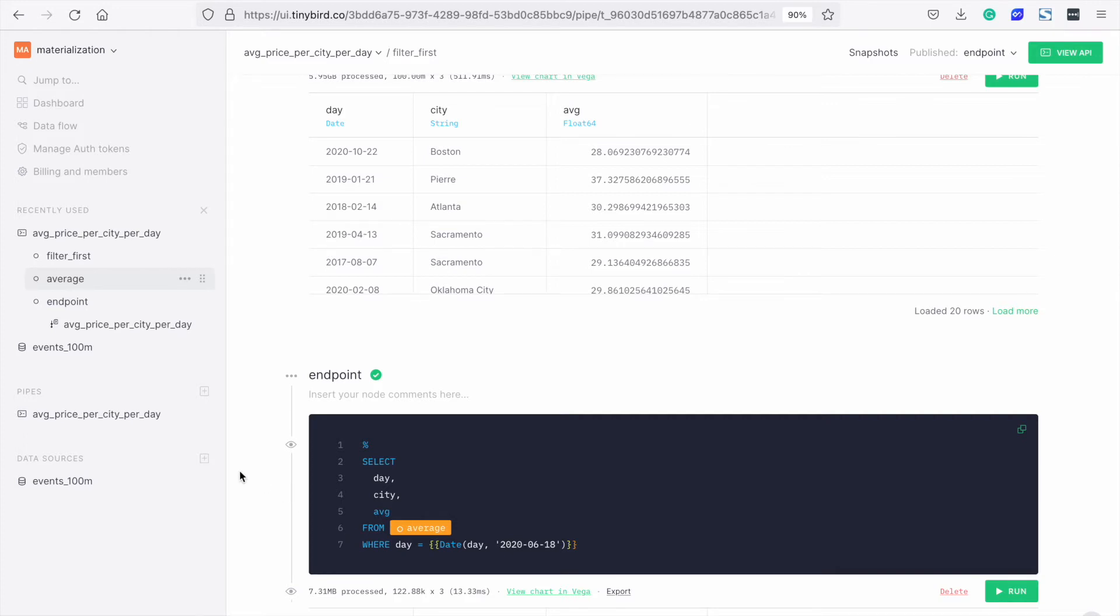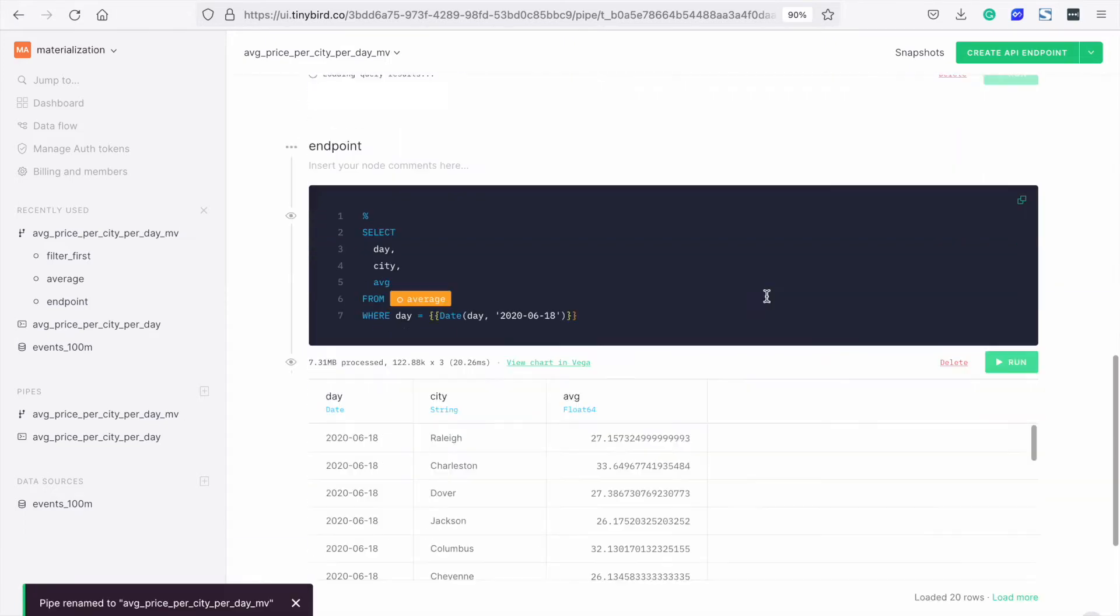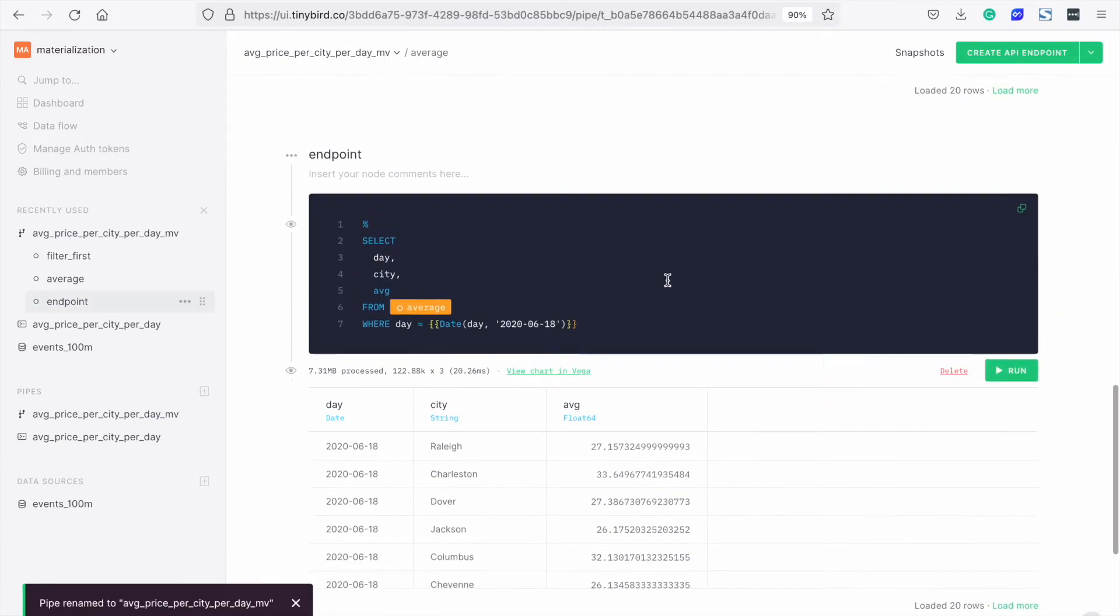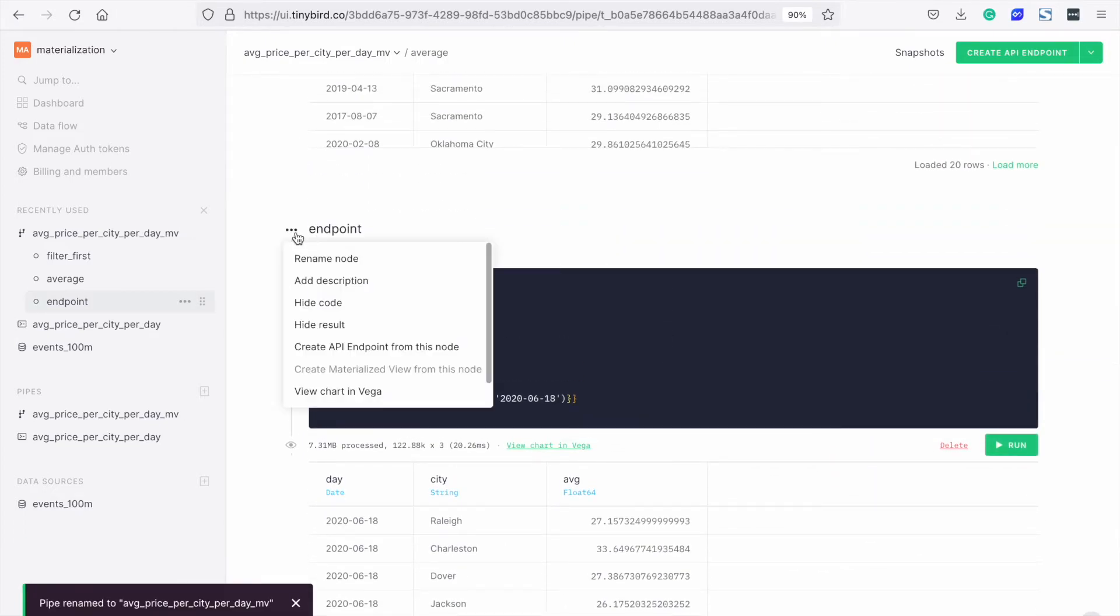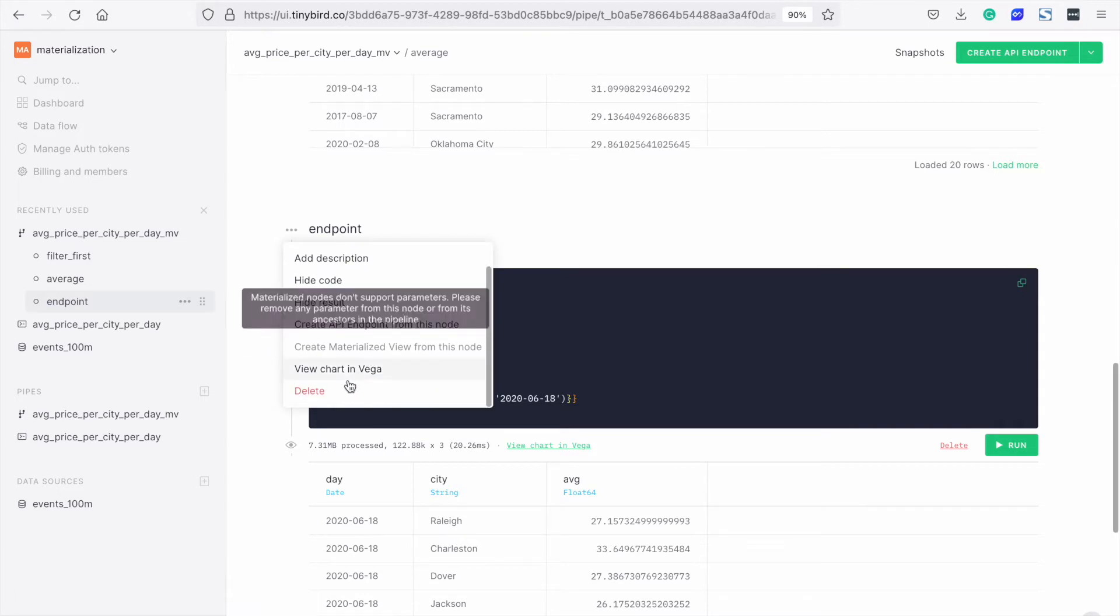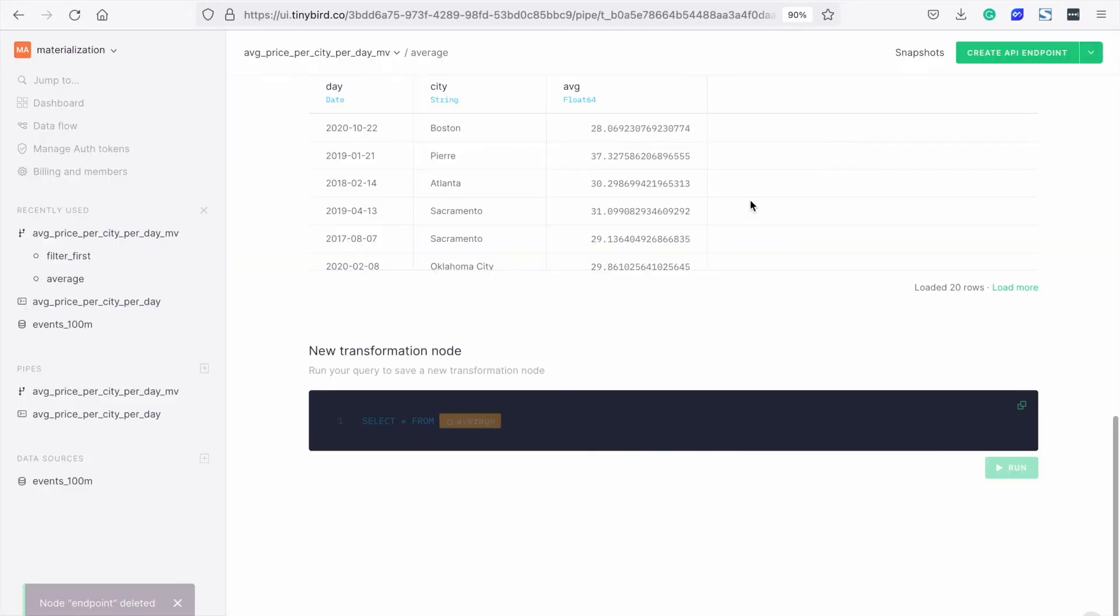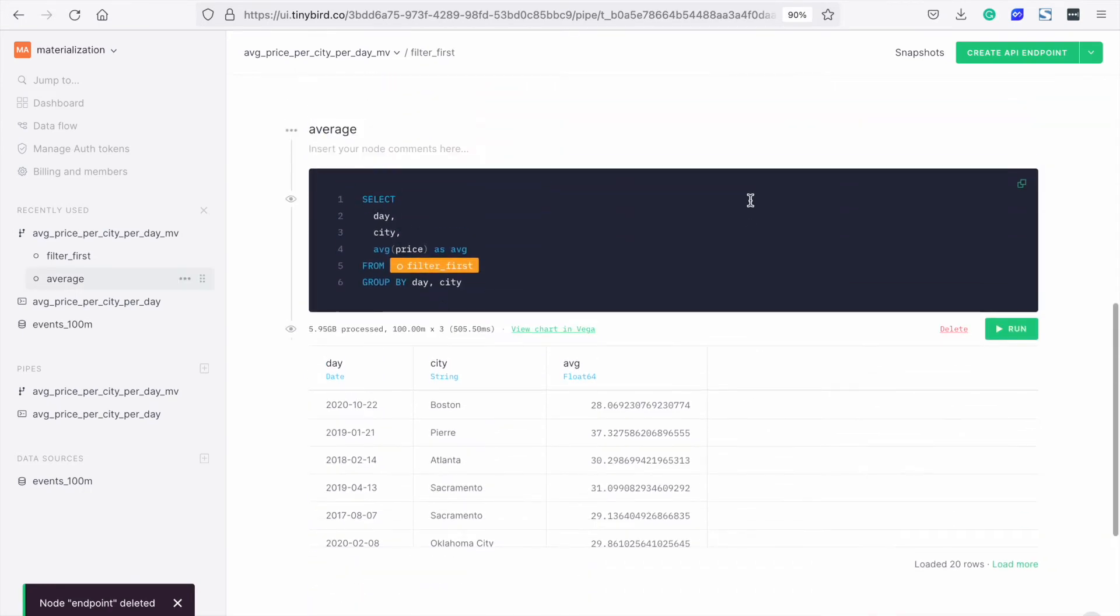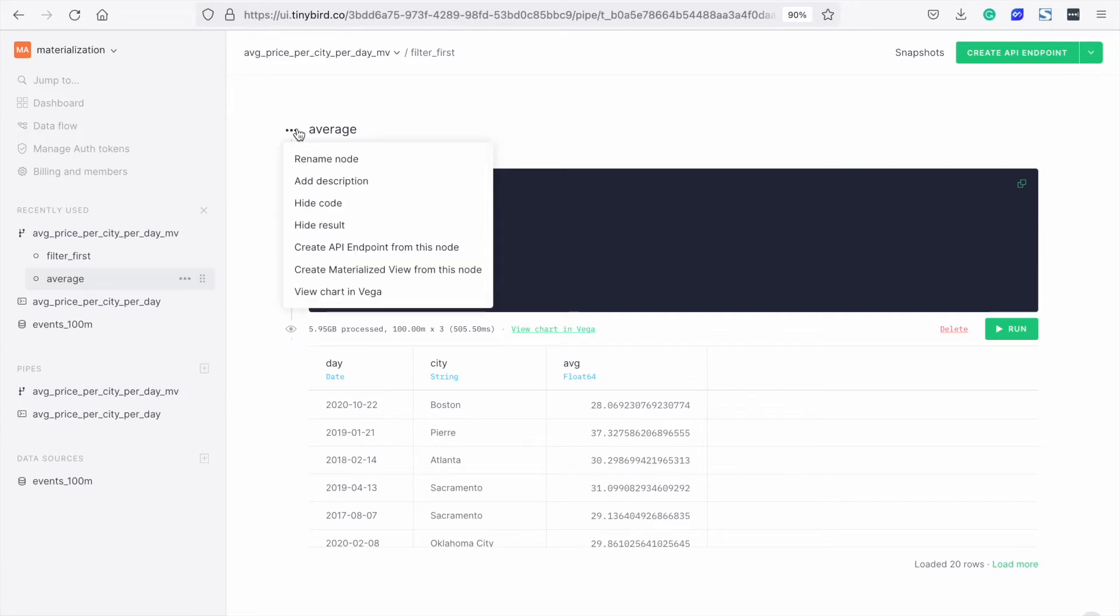Now let's duplicate the pipe to show how to materialize. We can change the name and delete the endpoint. In the UI, a pipe can either produce a materialized view or an endpoint. It can't do both.